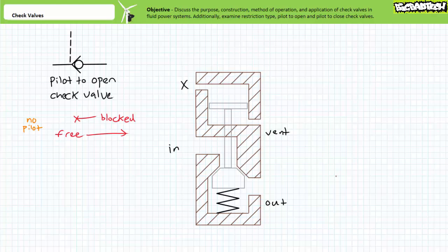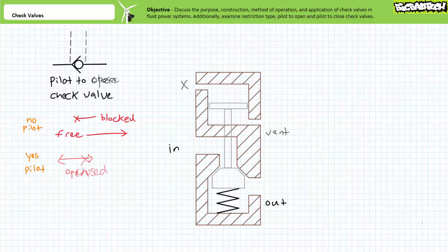One direction is blocked flow, one direction is free flow. In the presence of a pilot signal, the check valve opens and both directions allow free flow. Pilot to close check valve is just the opposite. As the name implies, it acts like a regular check valve in the absence of a pilot signal — one direction is free flow, the other direction is blocked. In the presence of a pilot signal, the check valve closes and both directions are blocked.